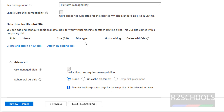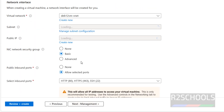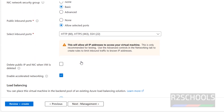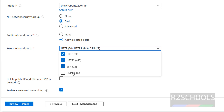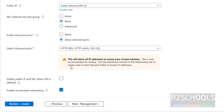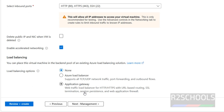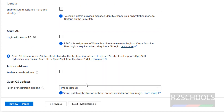You can click on advanced or click on next. For networking, I am going with the default settings. Note that RDP is for Windows — so make sure you select the appropriate option. Then click on next.